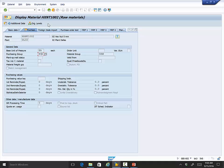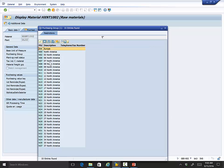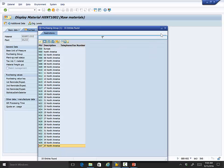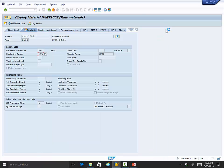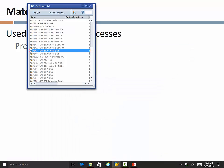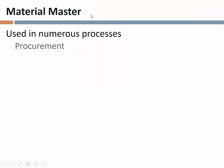One of the things on the purchasing view is the assignment of a purchasing group. Remember last time we talked about purchasing organizations versus purchasing groups: purchasing organizations handle purchasing strategically, purchasing groups handle the actual buying. In the context of the Dallas plant, the purchasing of this material is handled by purchasing group N02. In a real organization we might have many different purchasing groups, with different materials assigned to different groups based on expertise.